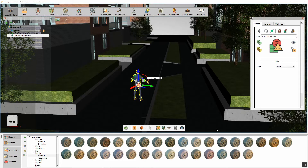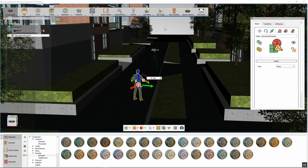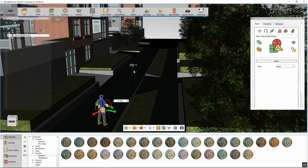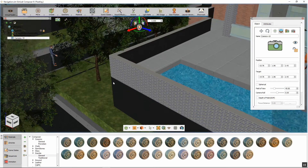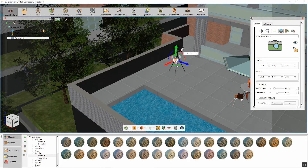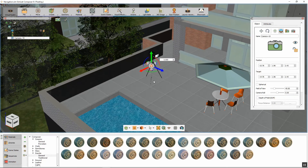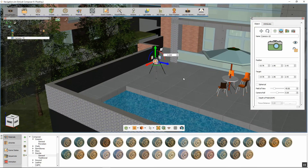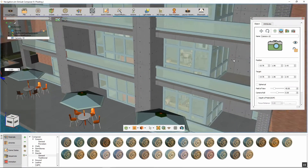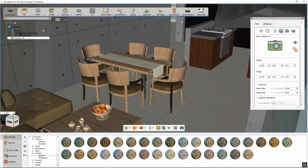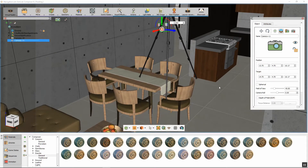Go back to SimLab Composer and from the 360 Image menu, click on Create VR Camera. A camera model will be loaded into the scene. This camera can be used to render 360-degree panoramic images in SimLab Composer. It also serves as a teleportation point that can enhance the scene's navigation in the VR experience. Position the camera in a place of interest, and create as many cameras as needed, setting the position and rotation of each camera in the scene.